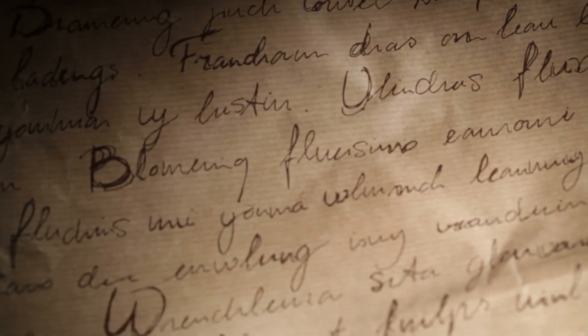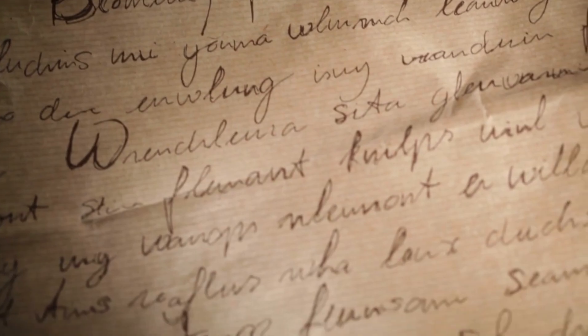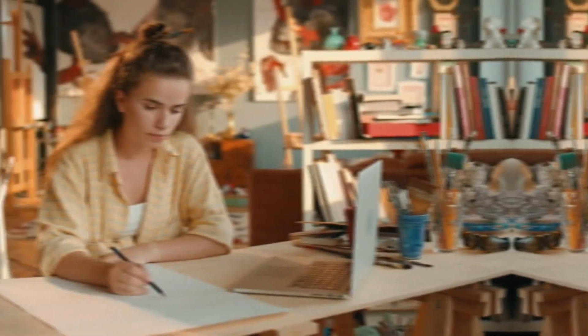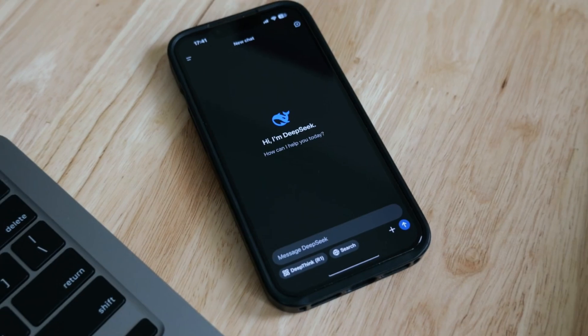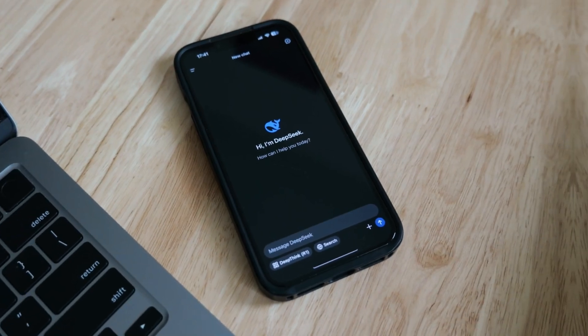To create the video, we need a script or story. If you already have a story, you can skip this part. However, I will use DeepSeek chat to generate the script.